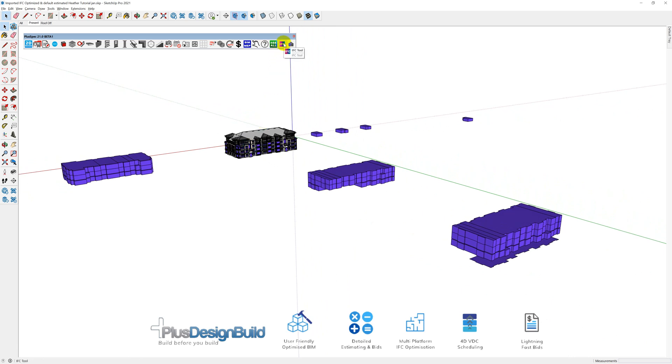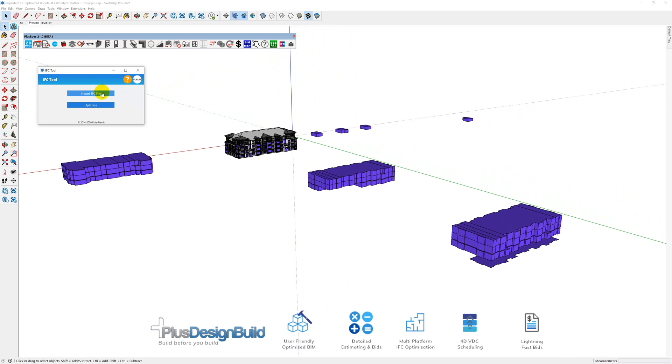Plus Design Build has an IFC import tool. So we actually pushed IFC import, selected the file, optimized the file and this is where it sits now. So what does that mean and why did we do it? Well, the main reason why we want to optimize an IFC file is to make it more usable. We want to reduce the size, make it easier for SketchUp to utilize it, but we also want to quantify it.